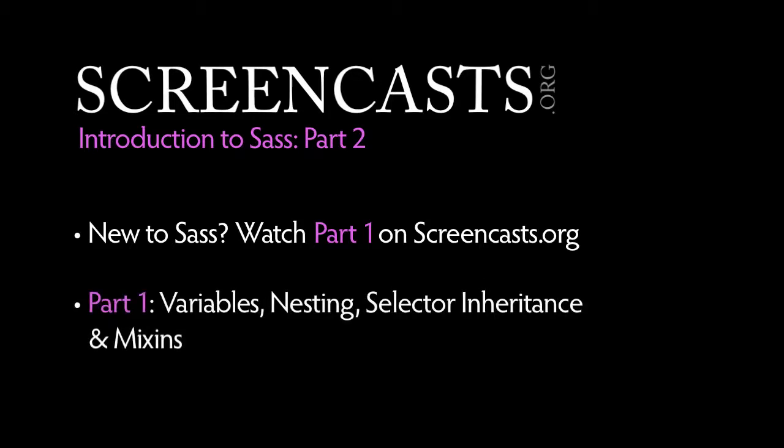In our first screencast, we covered some of the awesome features built into Sass, such as variables, nesting, selector inheritance, and mixins. In this screencast, we're going to cover some more of what Sass has to offer, so let's get to it.